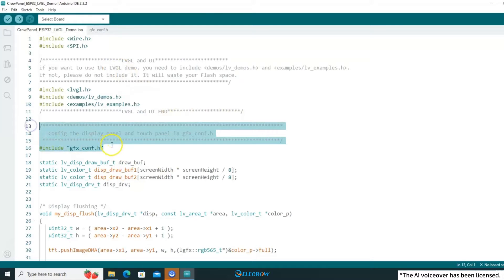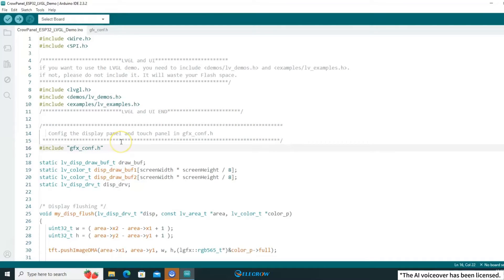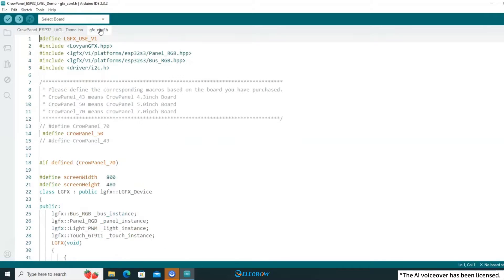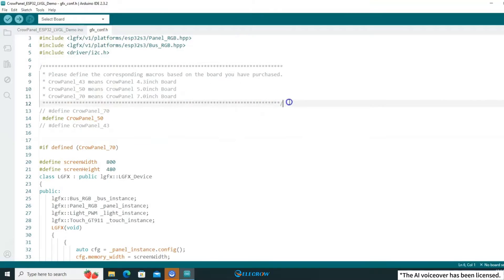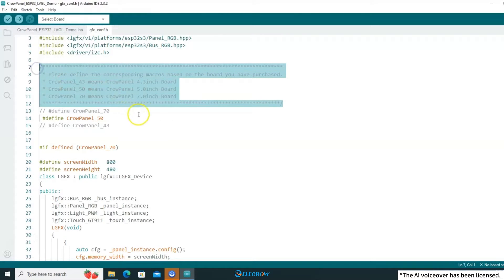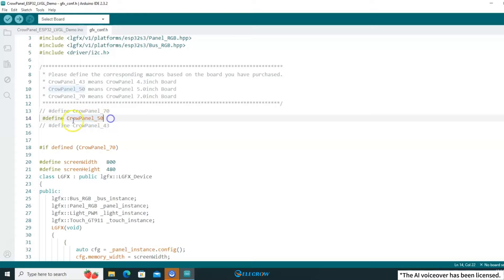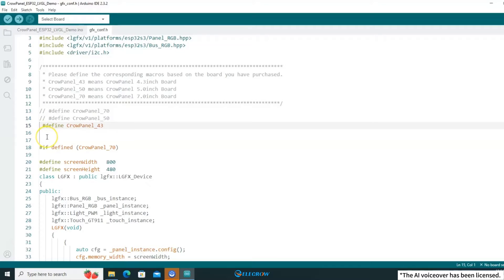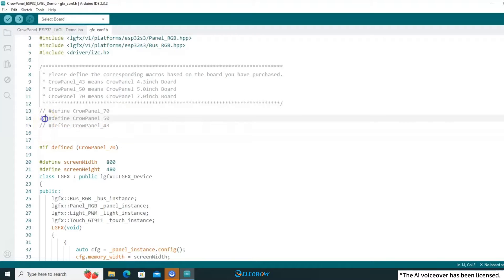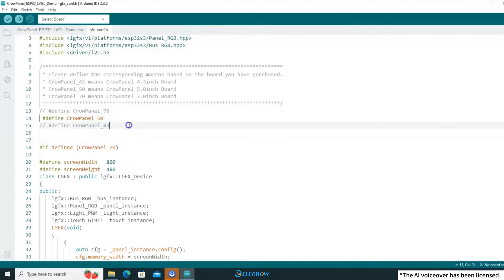Moving on to the configuration of the display and touch-related driver code — based on the comments, you'll need to open the GFCinit header file. There will also be comments guiding you on how to configure it. Depending on the size of your board, select the appropriate macro. The compiler will compile the display and touch-driver code for the corresponding size based on the macro you use. I'm using a 5-inch board, so I'll only keep the macro for 5 inches uncommented.